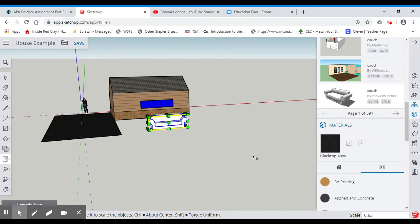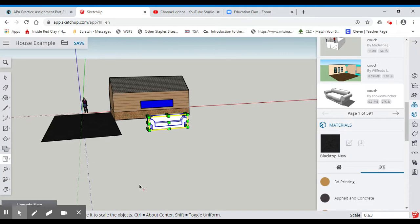Now, the next thing I'm going to do is I want to show you how to orient your furniture or different things. And for that, we're going to use the rotate tool.